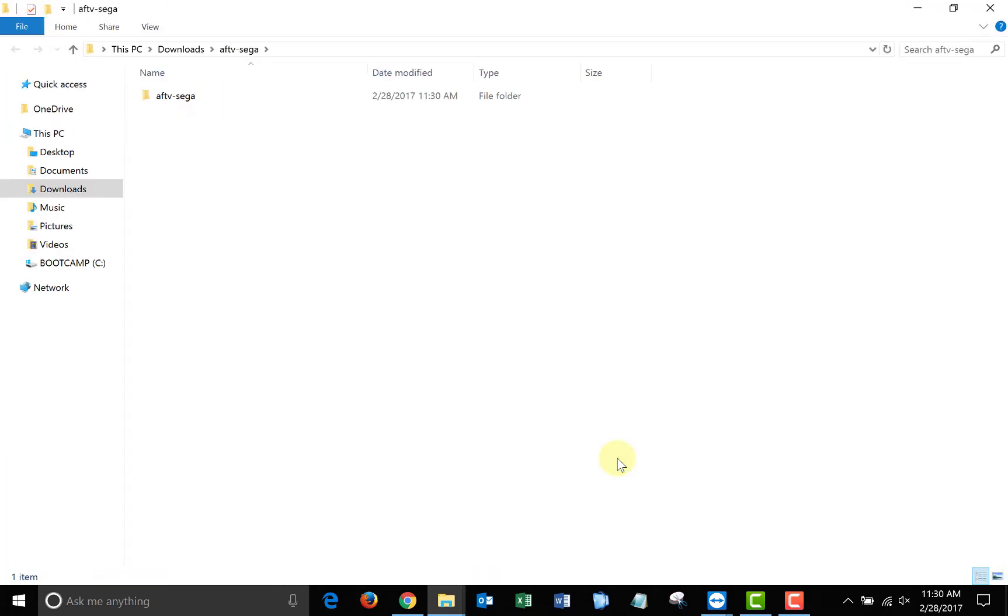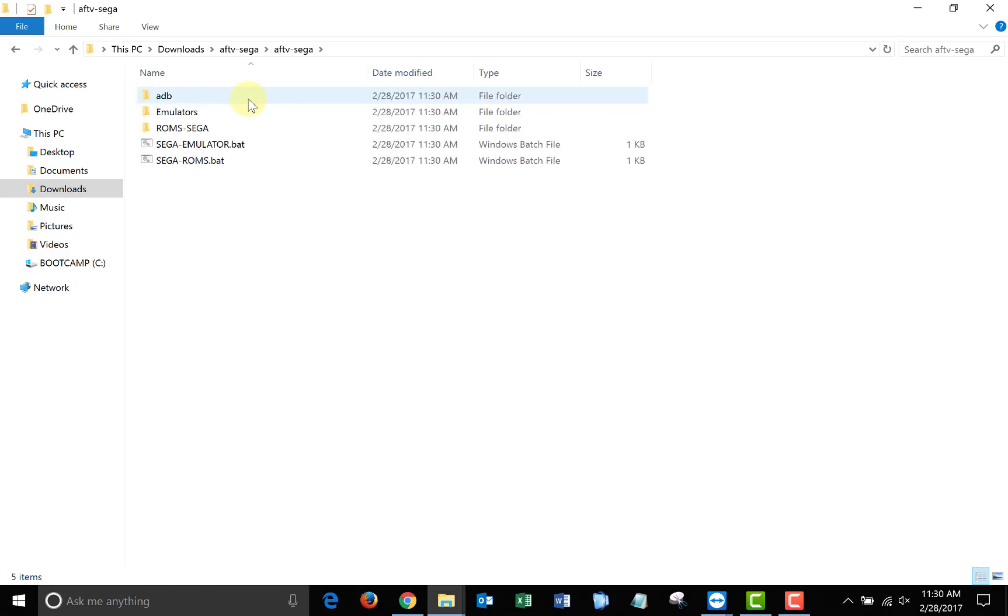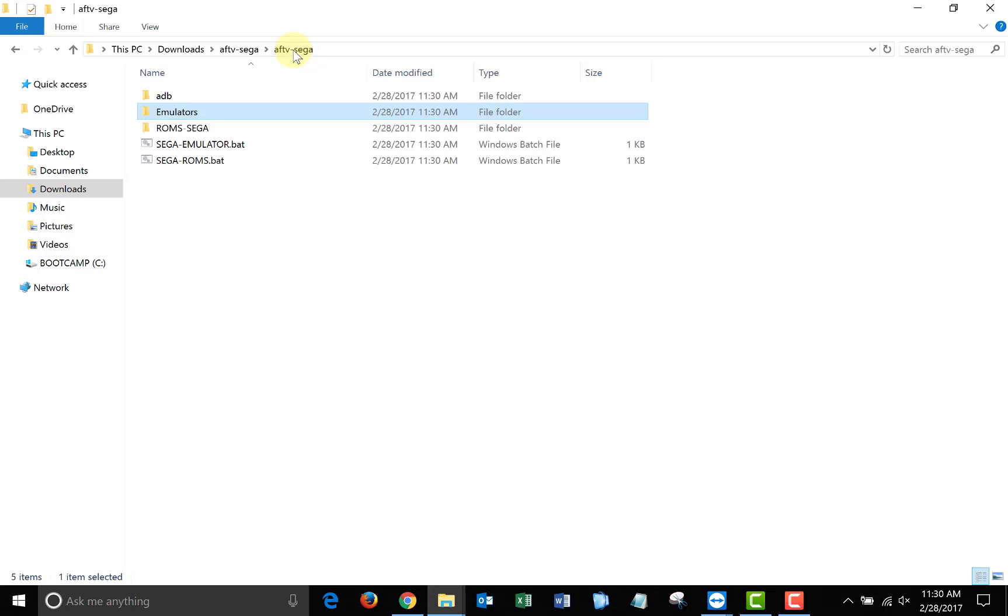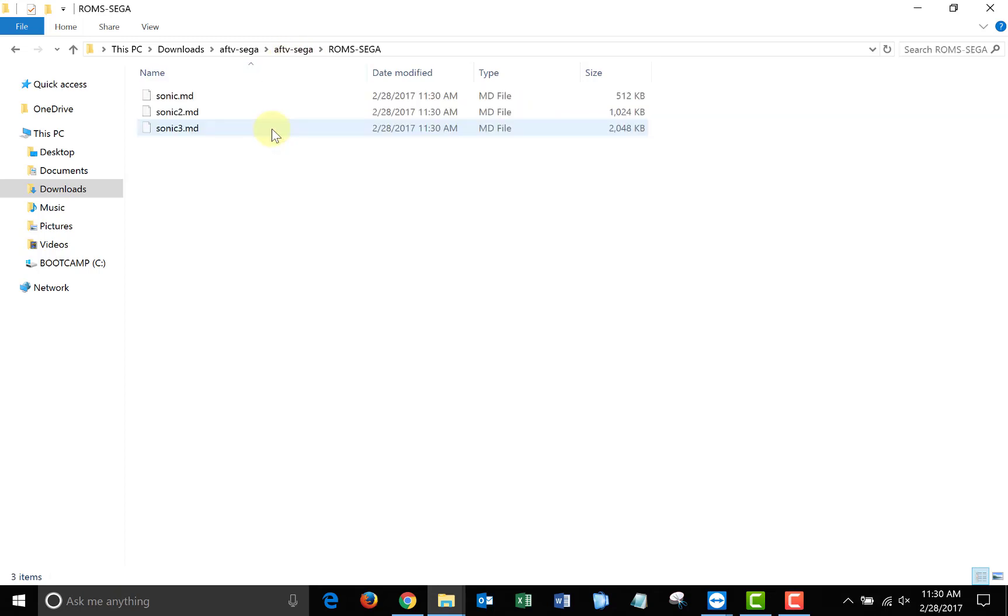Once you have the files extracted, if you look in the package, you'll see that I've included the APK file for the Sega Genesis emulator. And I've also included three ROM files for you, Sonic the Hedgehog 1, 2, and 3.